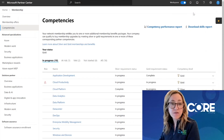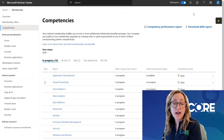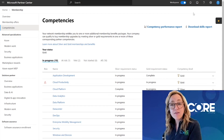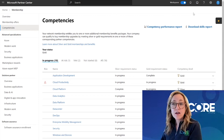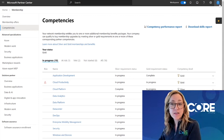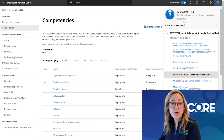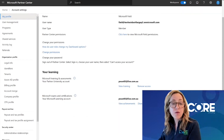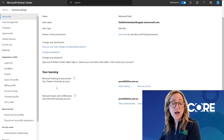If you don't see an individual in that list and you know that they're an MCP inside your organization, then have them log into Partner Center. Click on the blue badge in the upper right-hand corner, go to My Profile. And then under their My Profile, they'll scroll down under Your Learning and they will see an icon to link their learning account to the Microsoft Partner account that they are associated with.